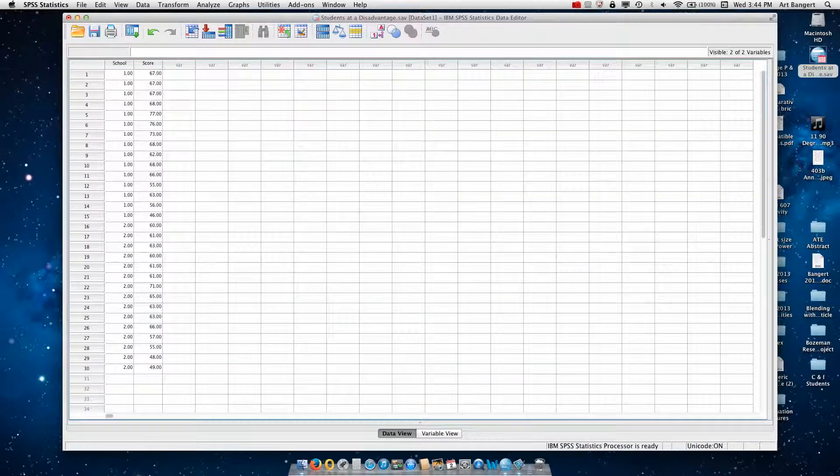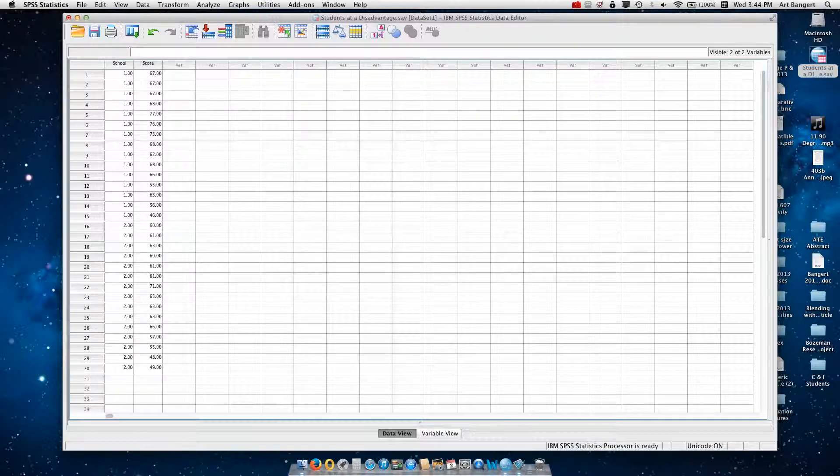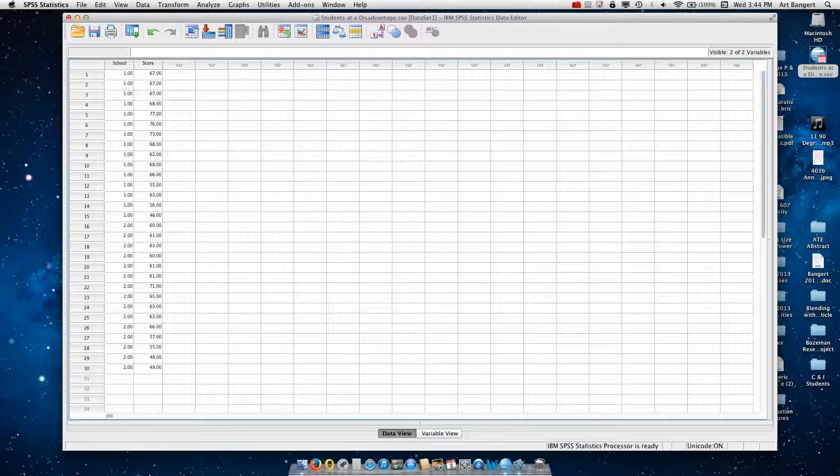So you can see that this person is a student at elite school and they had a reading score of 67. This person on the other hand is in south side school and they had a reading score of 60.